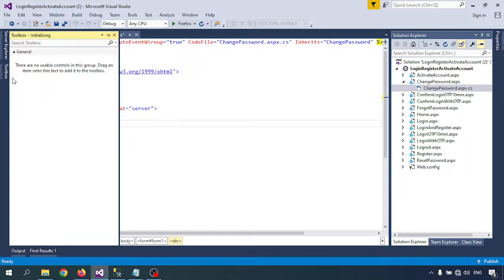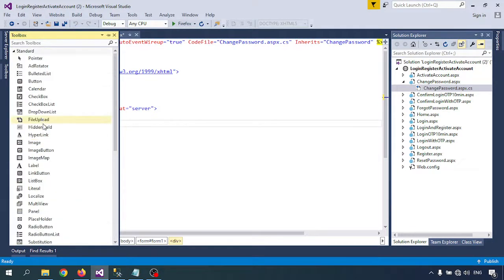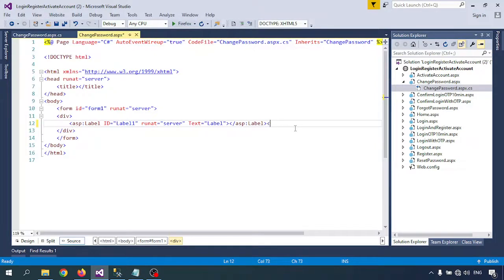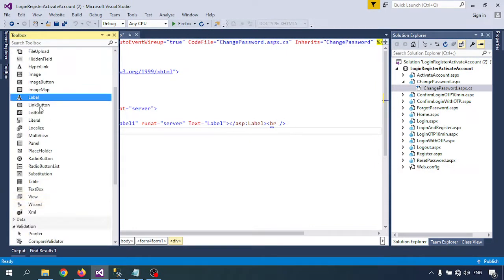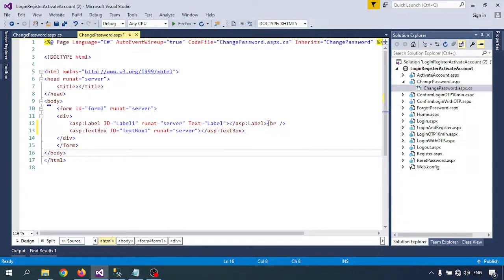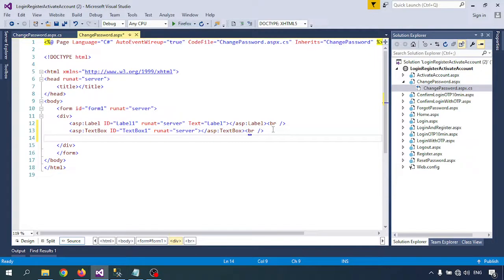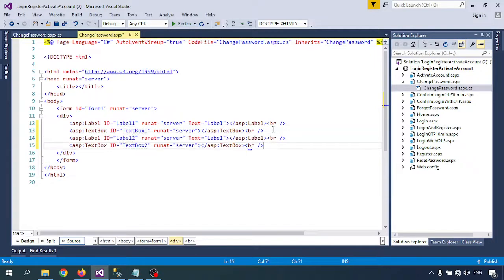Go to the Toolbox and click on Label, then select TextBox. I'm creating text boxes — one for old password and one for new password — using the appropriate tags.